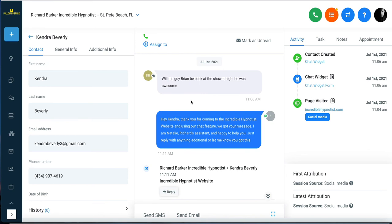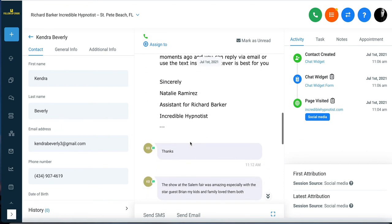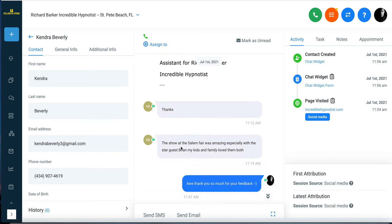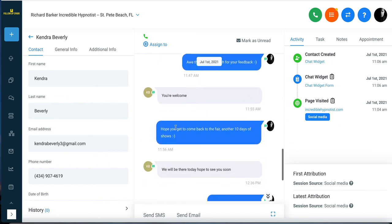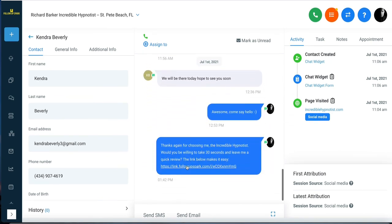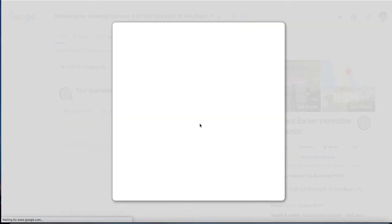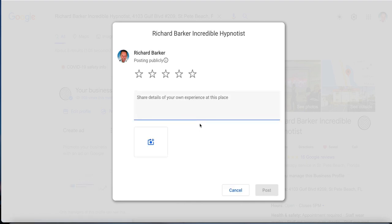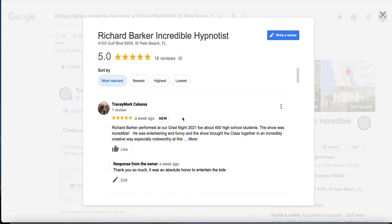The workflow sent a text, waited five minutes, sent the text, then sent the email. She responded to the text and we responded back — a human-feeling conversation since she was thanking me for a show she attended. In the next step, we asked her to leave a review on my Google My Business page. Since she came in on the chat widget, we might as well try to get a review. And she actually left one.